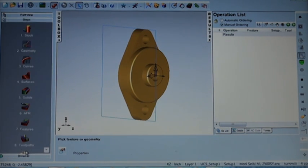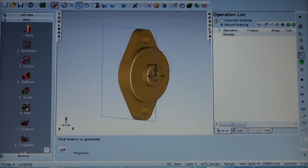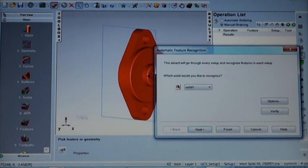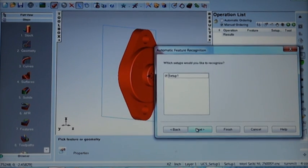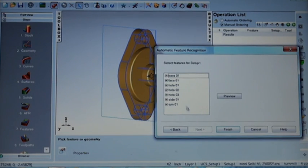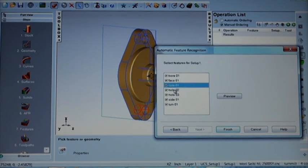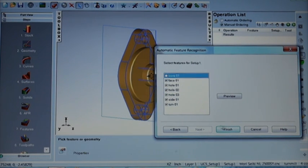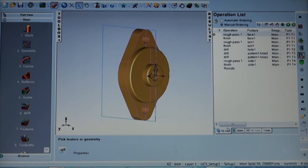So a single solid model. We'll use our automatic feature recognition to identify them. There's a wizard that steps you through the process. It identifies all the features in the model here. We'll select the ones we would like and finish.